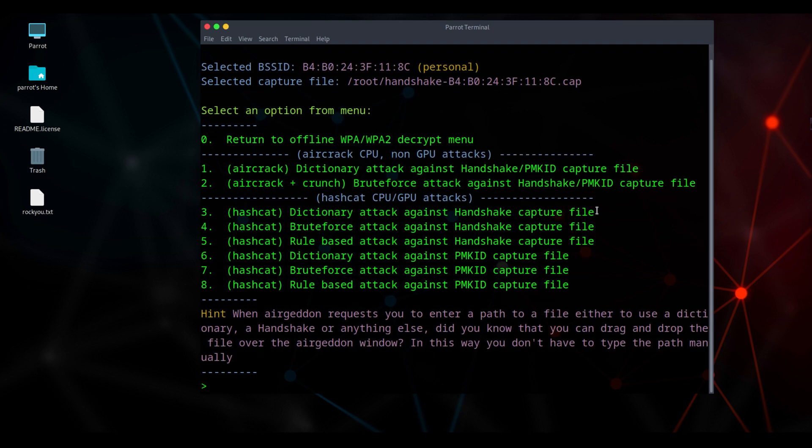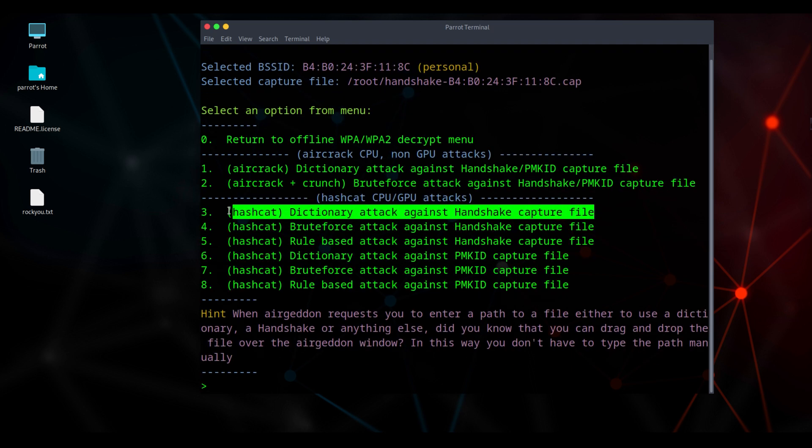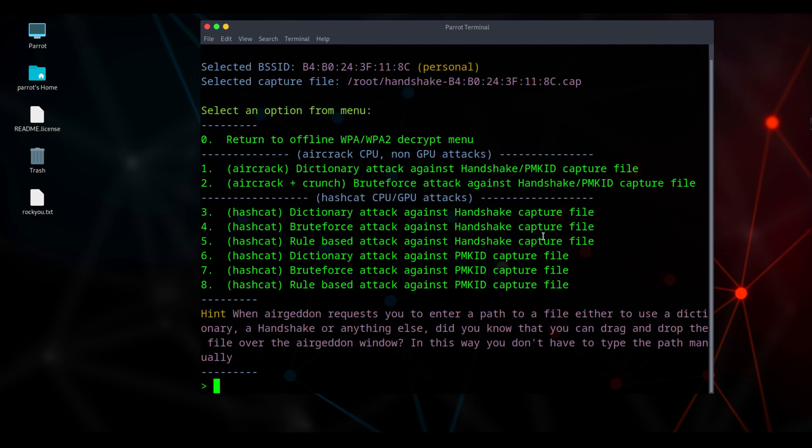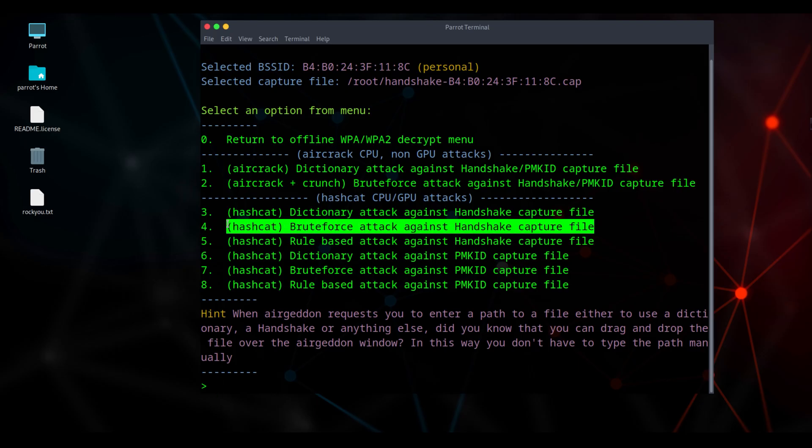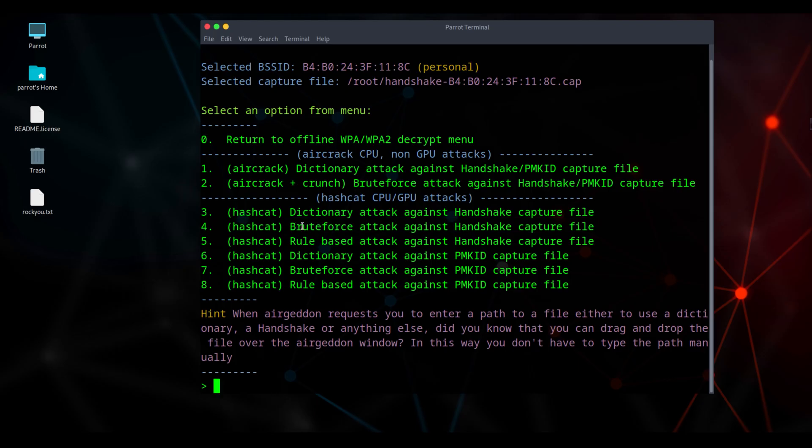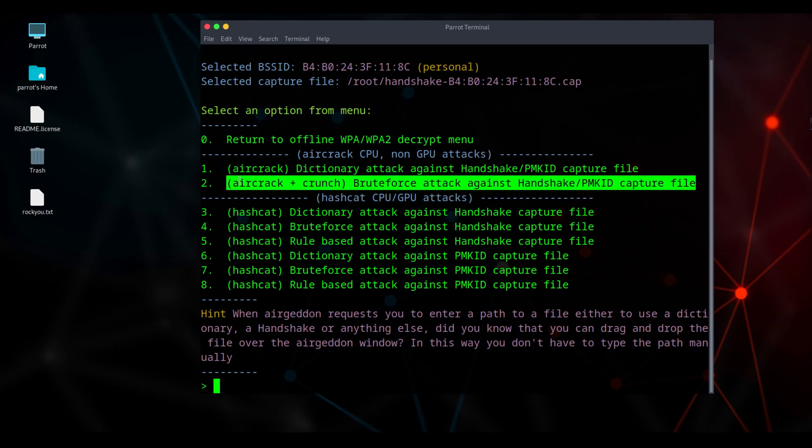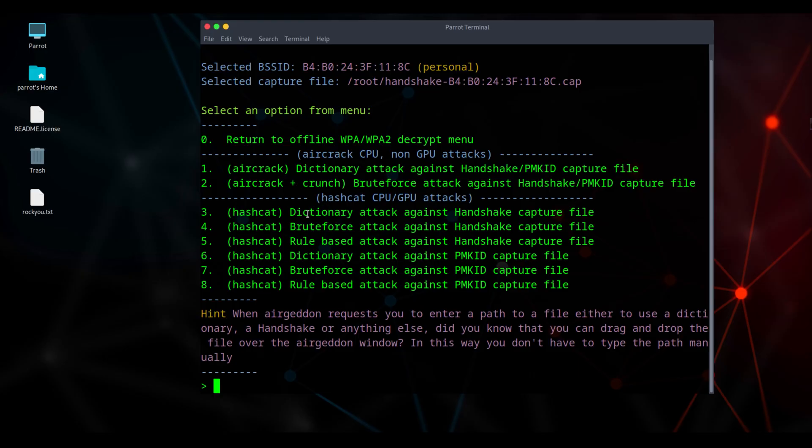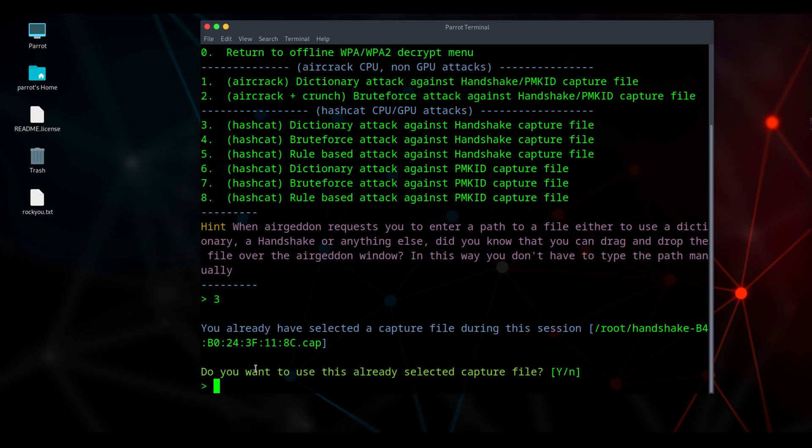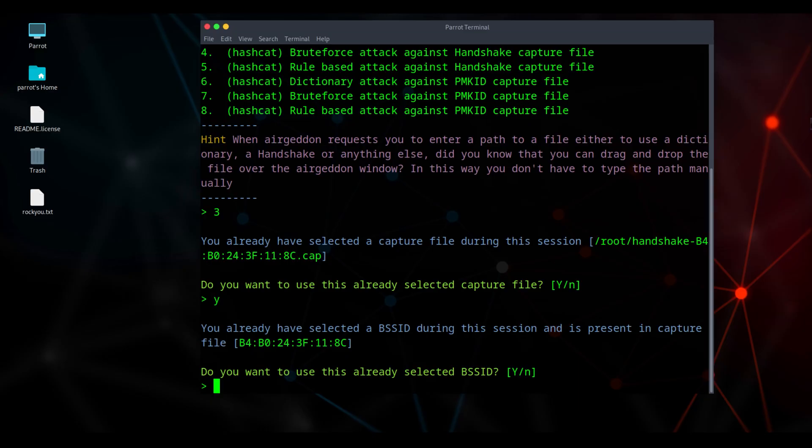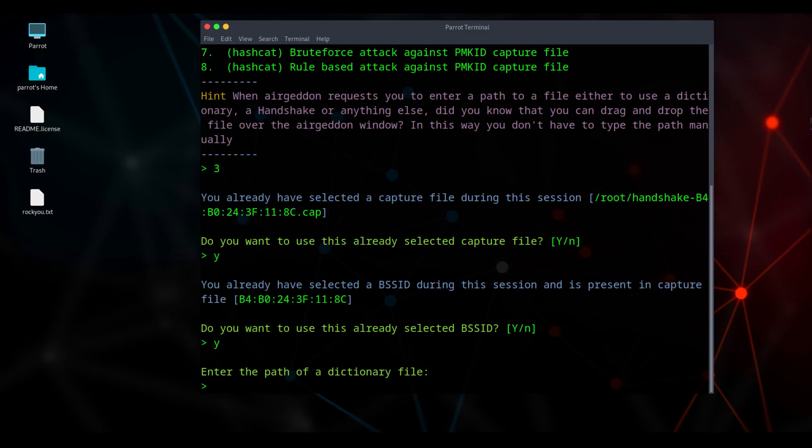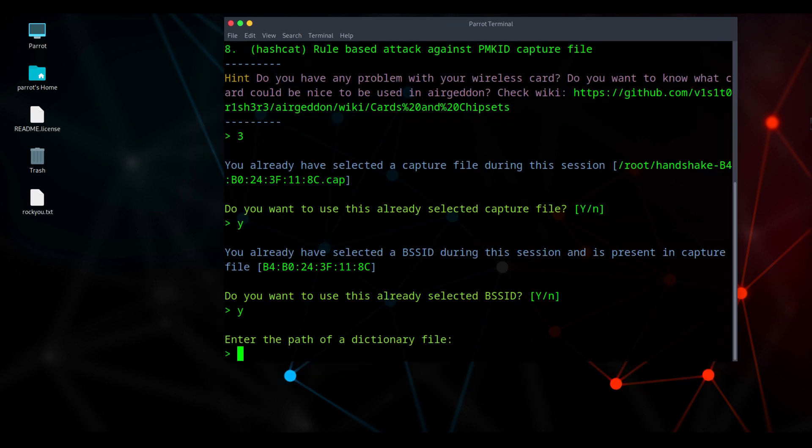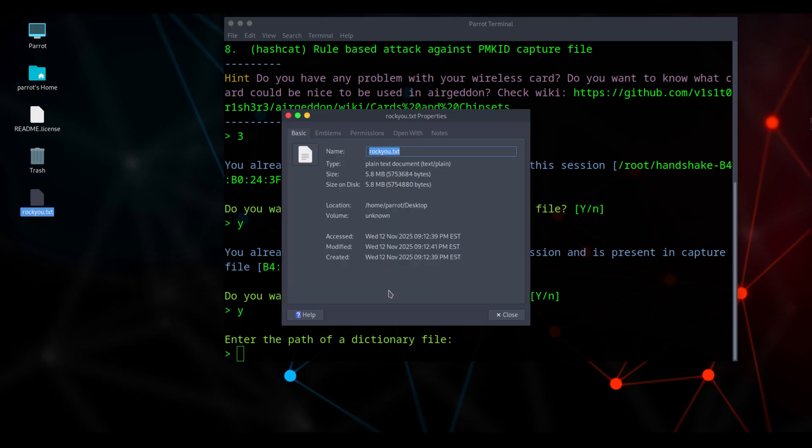There are several options here for finding the password in different ways. The best one is option 2, although it takes a very long time. However, I'm going to use option 3 with a word list because it's a bit faster. I'll type 3 and press enter. Here, it's asking if I want to use the handshake file from where it's currently saved in this session. I'll say yes. The BSSID is already present, so I'll type Y for yes again. Here's the path to the dictionary file, the word list. Lots of passwords show up in word lists. So if you use a common password, it's easy to find.